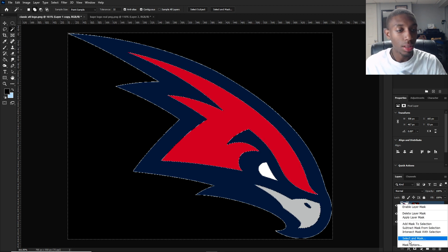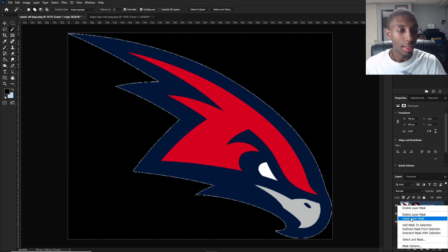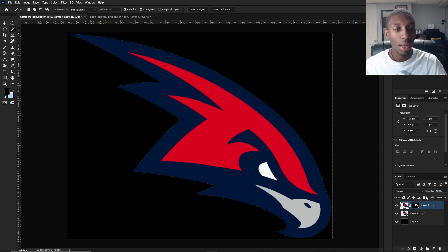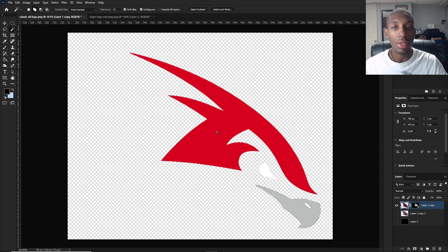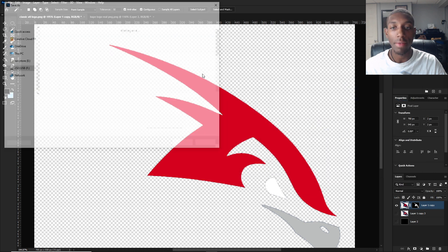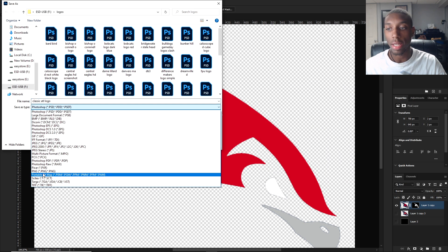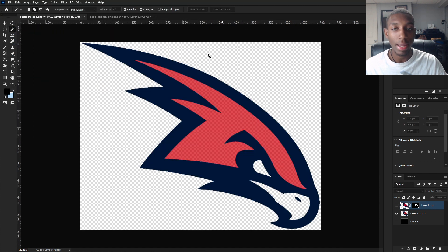Once that's done, you want to save each separately. First you're going to want to save just the inside part — go to File > Save As, save it on your logos folder, and save it as a PNG. Save your logo for the outside and then save your original one. I already have that done so I'm going to get onto After Effects.